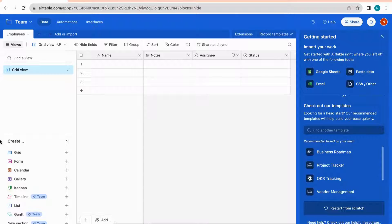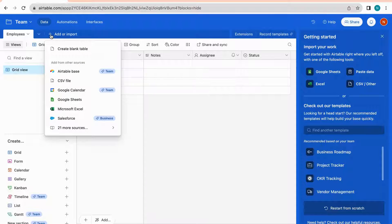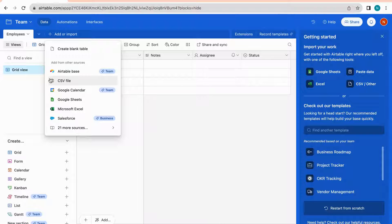Everything below in the sidebar is for creating specific types of interfaces — we'll dive into that later. To create a new table, click the plus icon at the top. You can create a table from scratch, or from a defined data source such as an existing Airtable base, a CSV file, Google Calendar, Google Sheets, Microsoft Excel, Salesforce, and many other data sources.